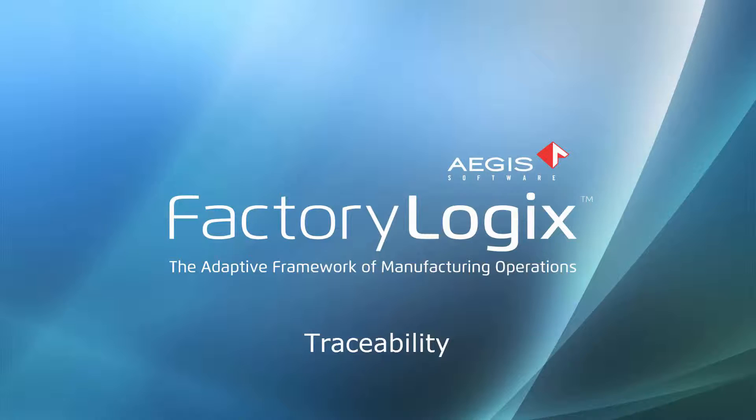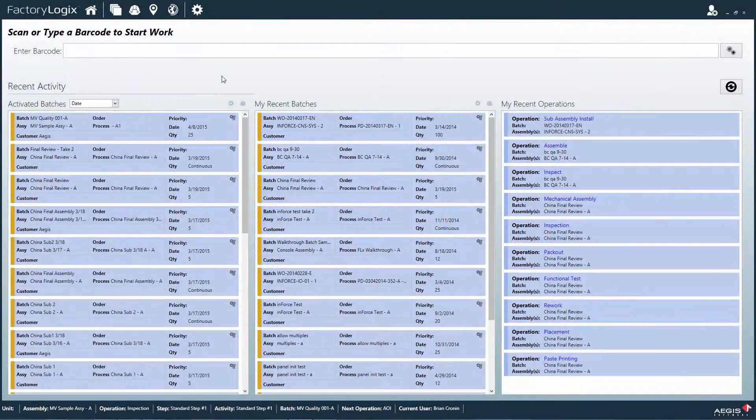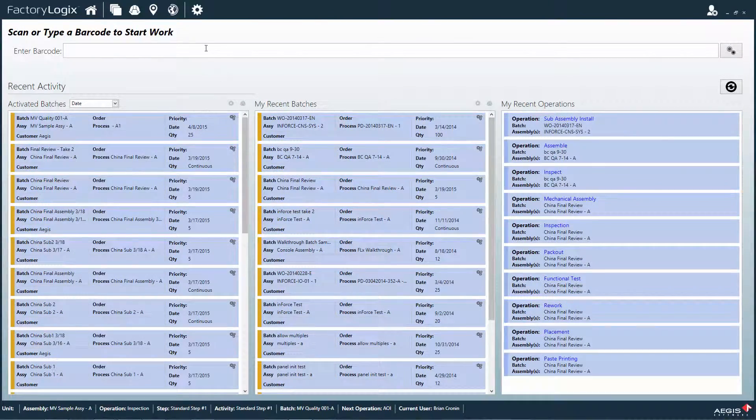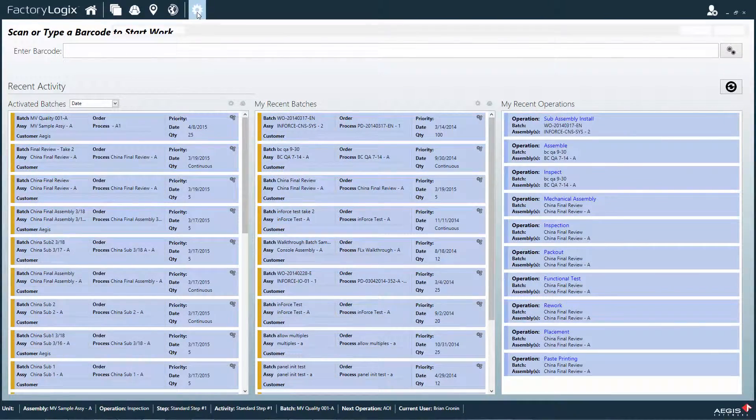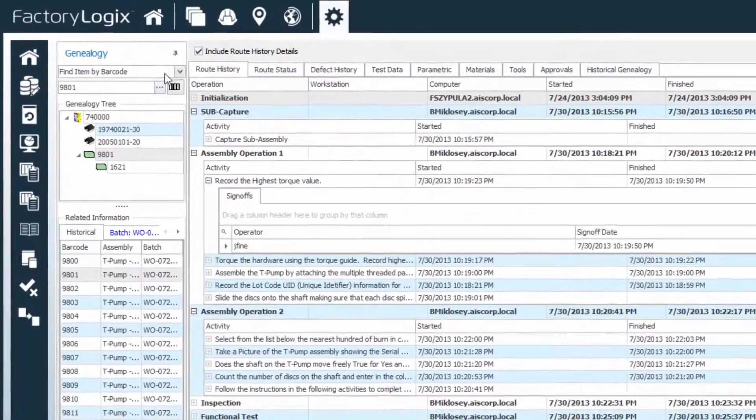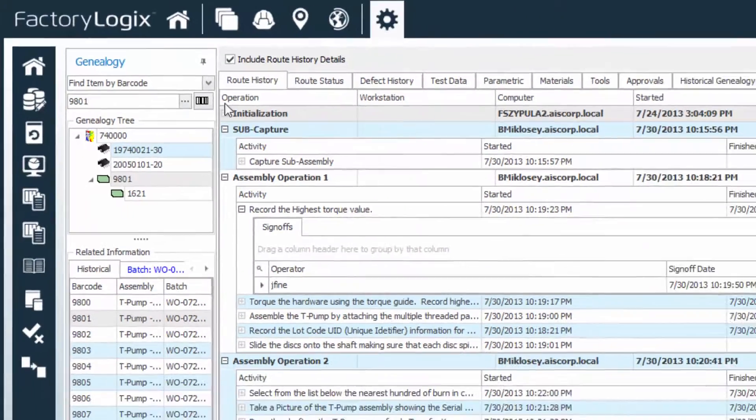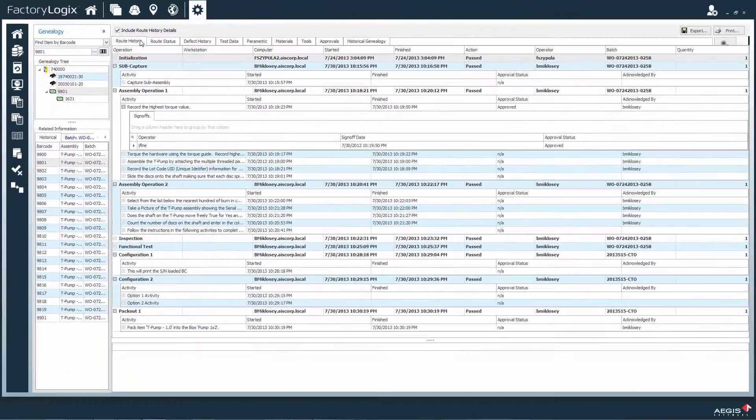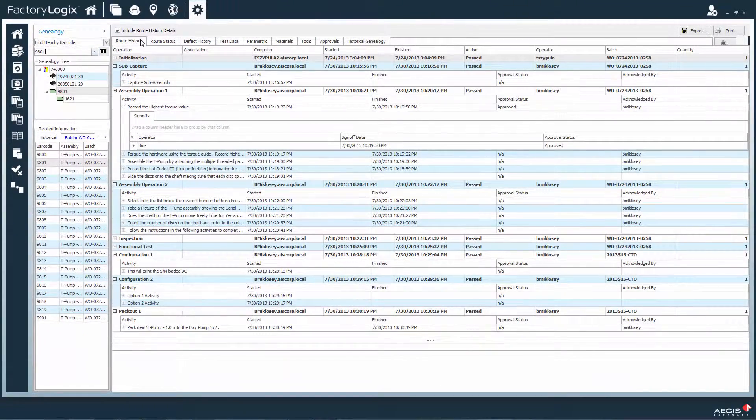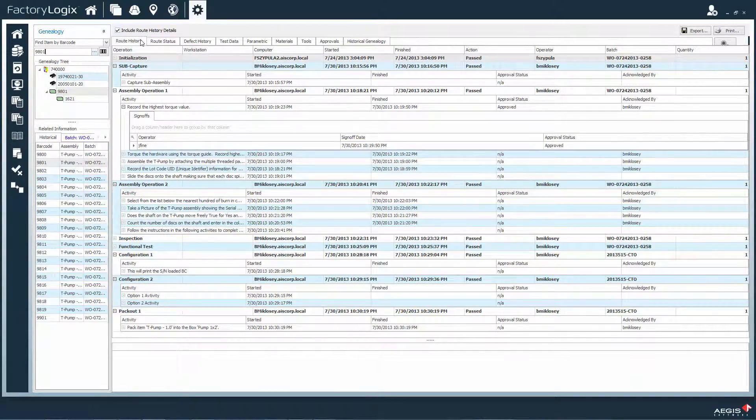In FactoryLogix, traceability data contains much more than simple materials content records. It includes the product's genealogy, the route including the operators and machines and times the unit passed through them,